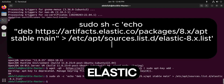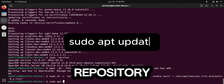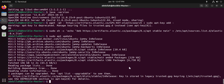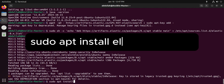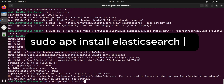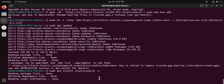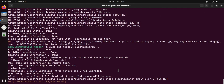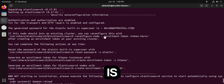Now let's install Elasticsearch. First, update your package list to include the new Elasticsearch repository. Then, to install Elasticsearch, type the install command. The generated password for the Elasticsearch built-in superuser will be shown here after installation.